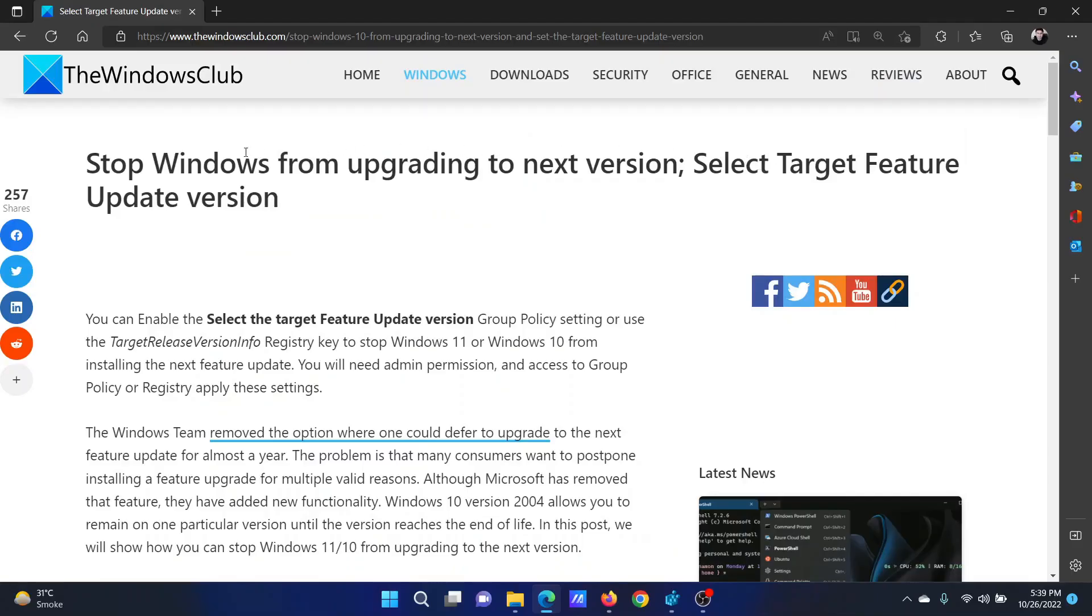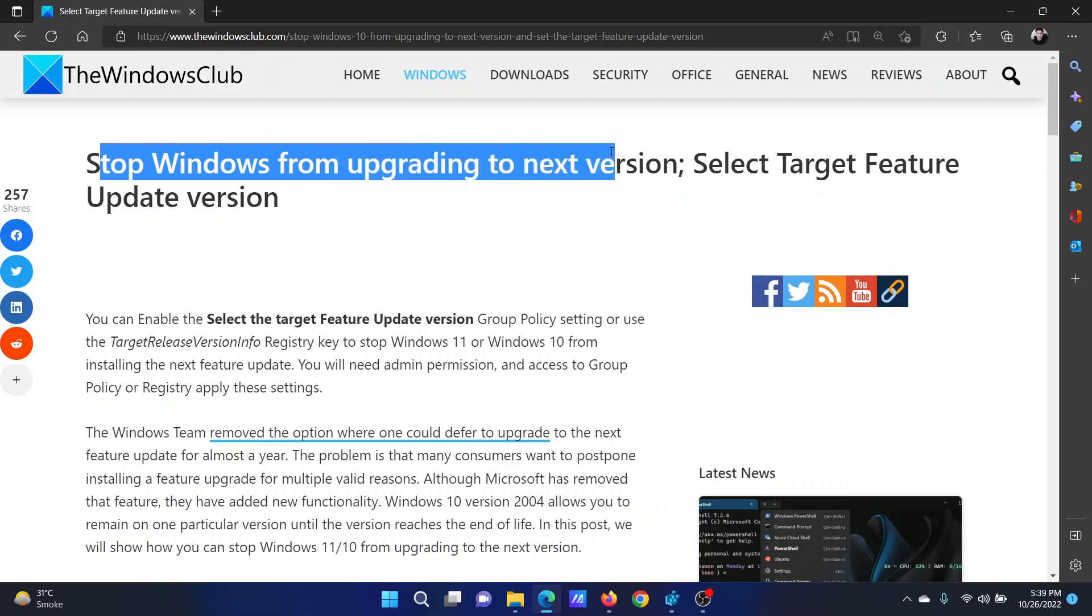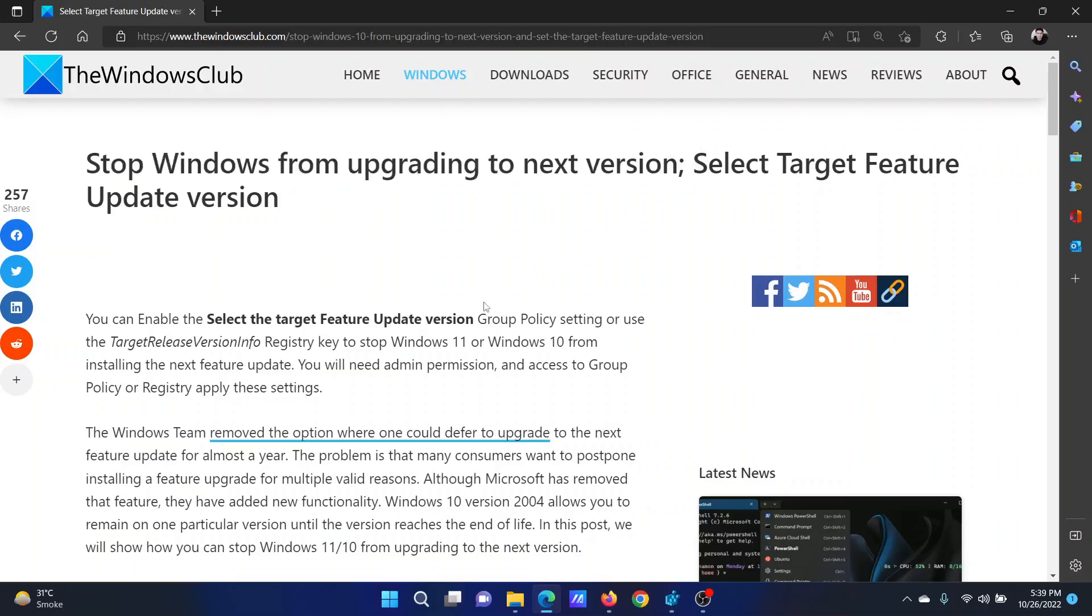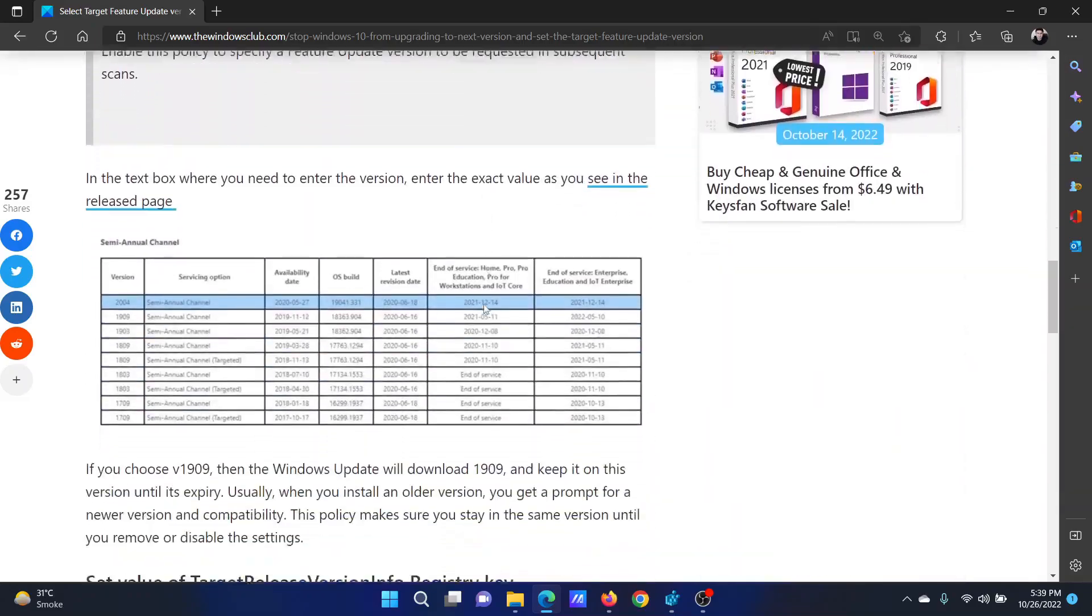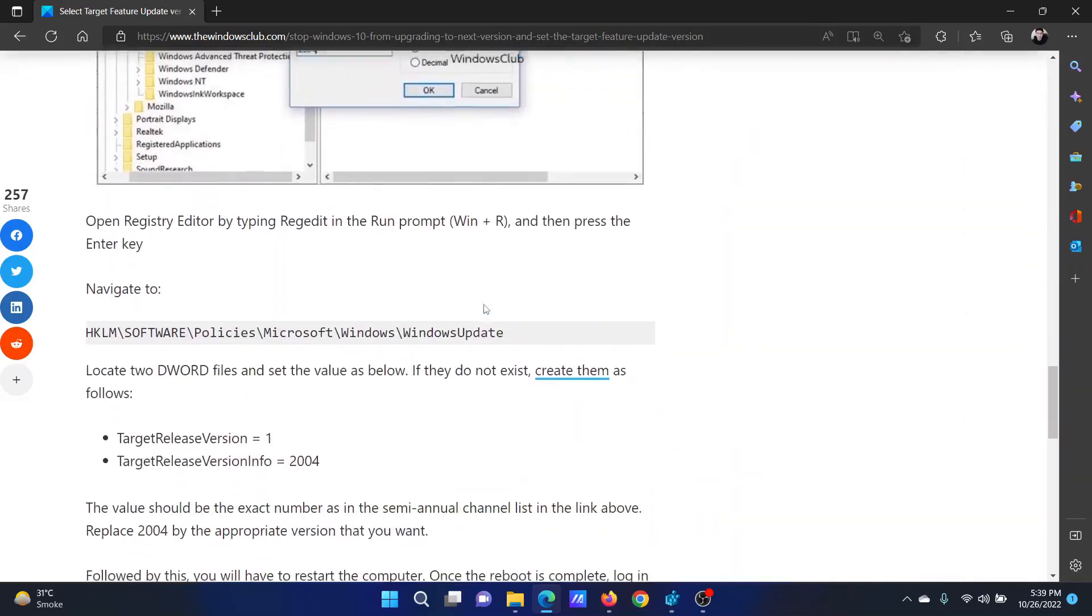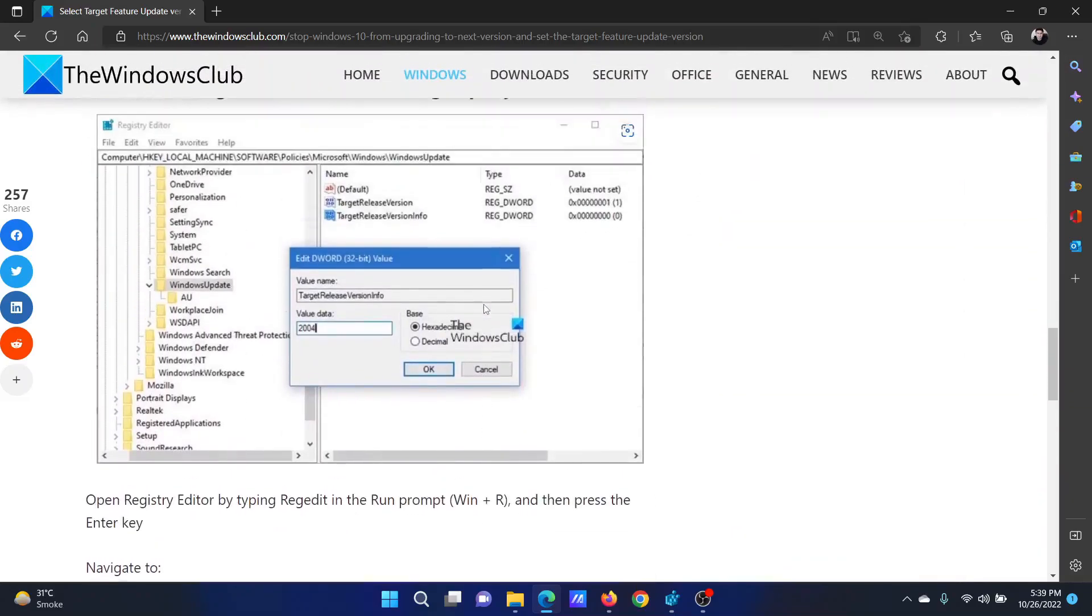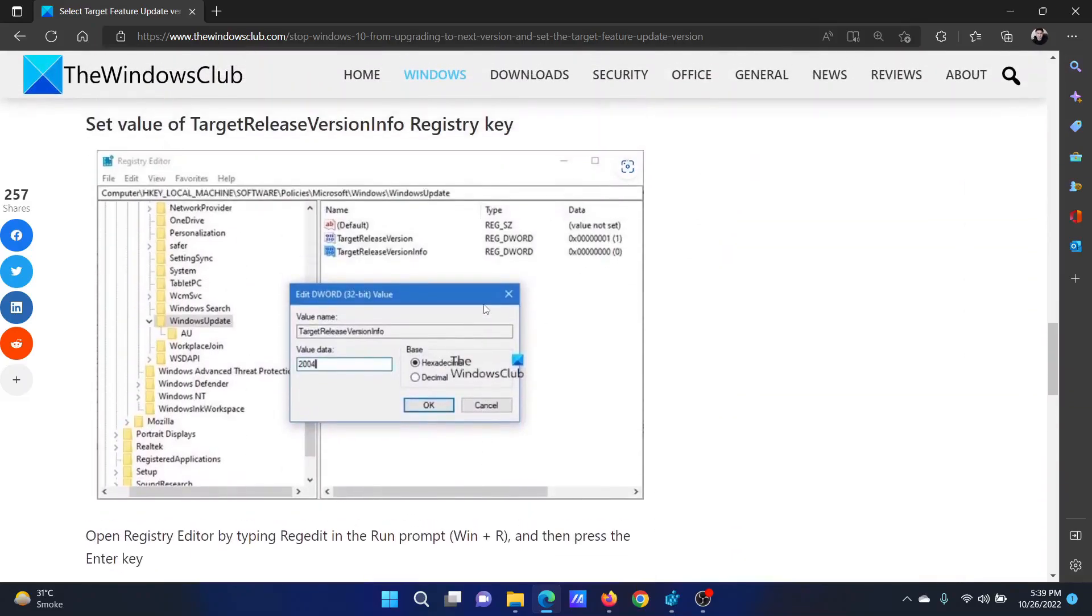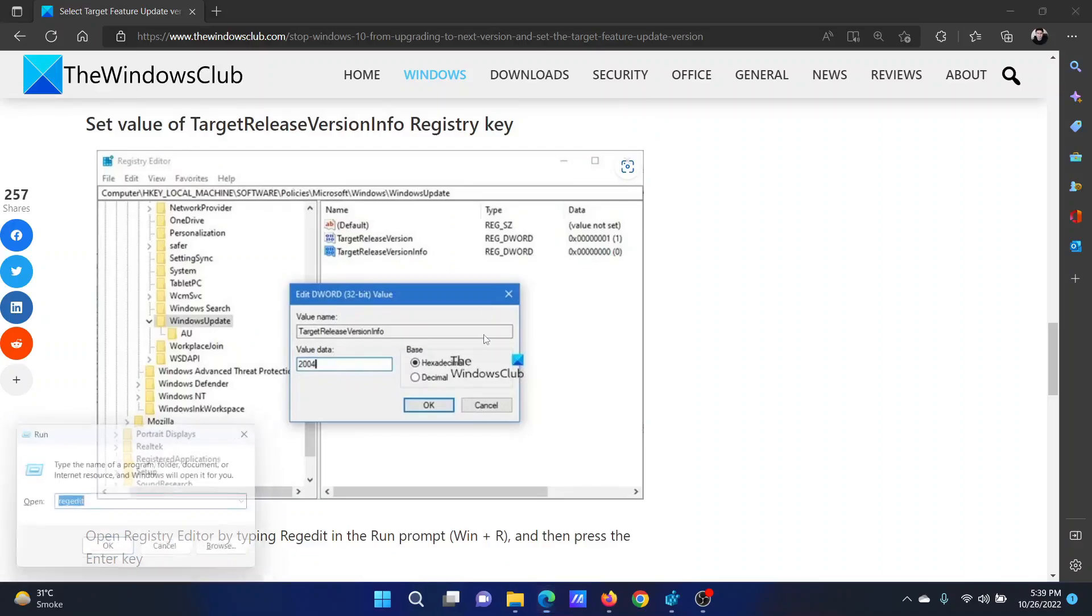Welcome to The Windows Club. If you wish to stop Windows from upgrading to the next version, then either read through this article on the website or simply watch this video. I will guide you to the resolution.